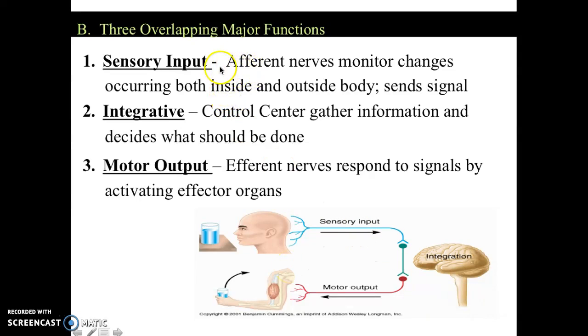Afferent nerves are going in — they're like your sensory neurons. Efferent nerves go out to your effector organs.